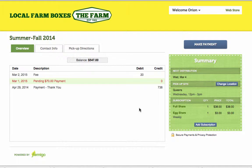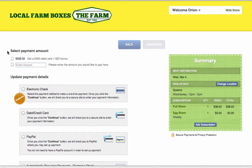If you see a payment in red, this is an indication that you have a past due pending payment. If it's time for you to add money to your account, you can use the Make Payment button to do so. Here, you can select a payment amount and an electronic payment method by which to pay.